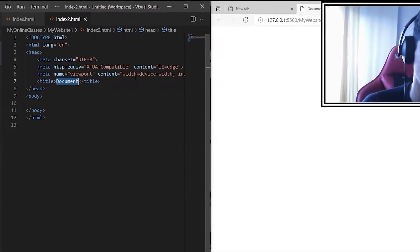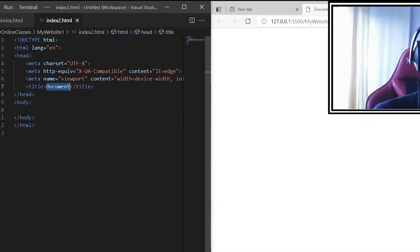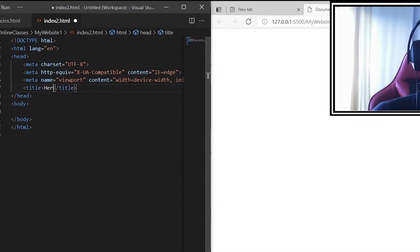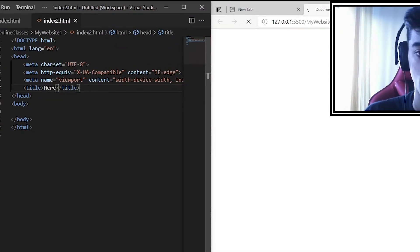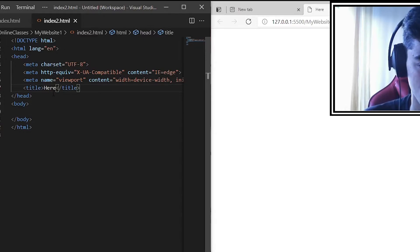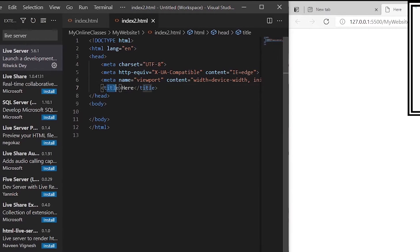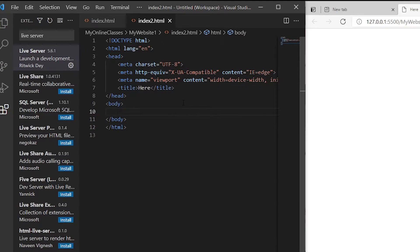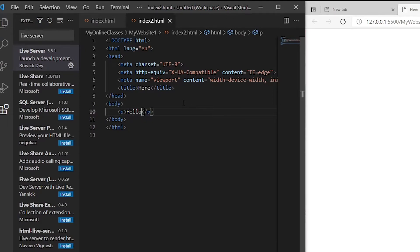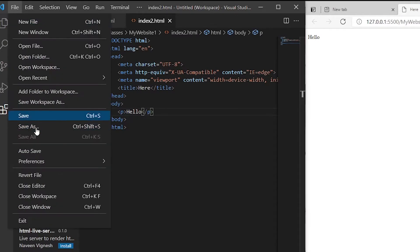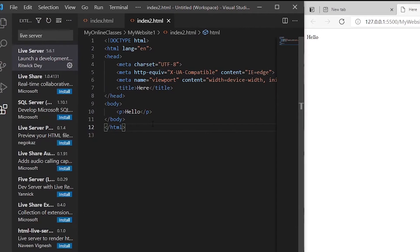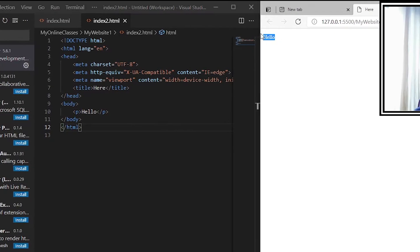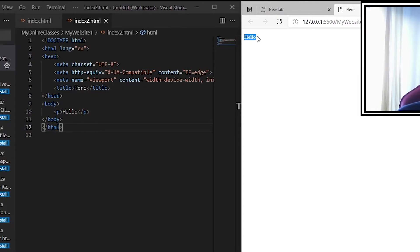We can change anything here. Press Ctrl+S to save the file and it will update automatically. We can add a paragraph that says hello, save it, and it will appear on the right. You can save from here, use autosave, or press Ctrl+S.